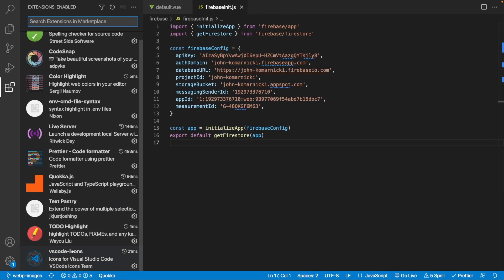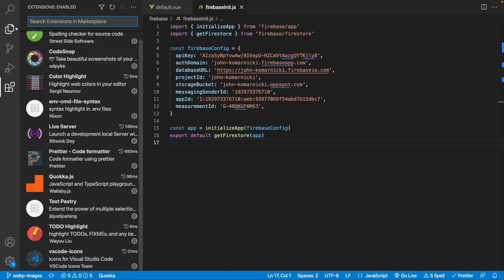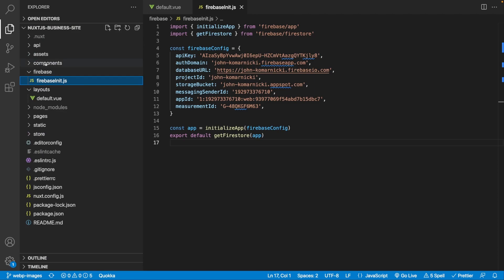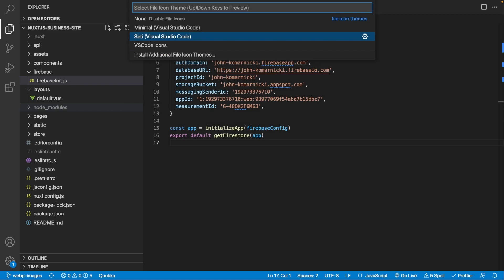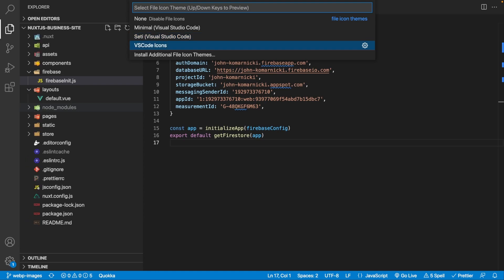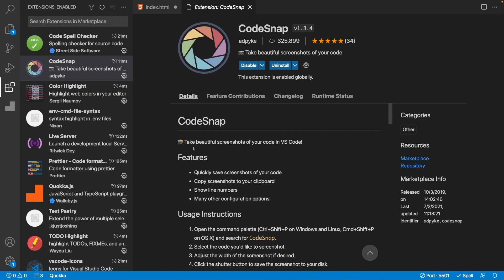To wrap things up, the final extension is VS Code Icons, which is more of a theme for your icons within Visual Studio Code. In the Explorer tab, it updates all the icons in your file tree. To apply it, do Command Shift P, search for 'Preferences: File Icon Theme', and select VS Code Icons — in my opinion it looks a lot better than the VS Code default.